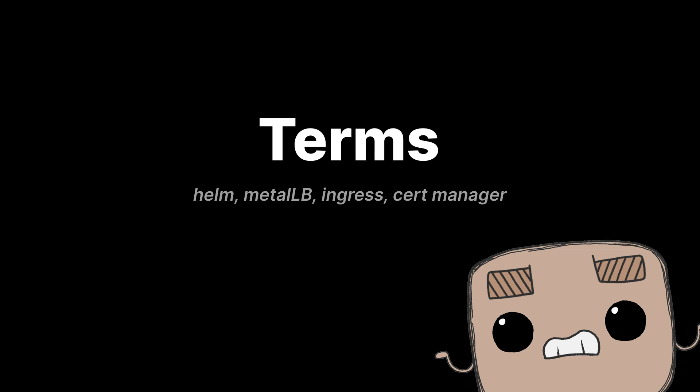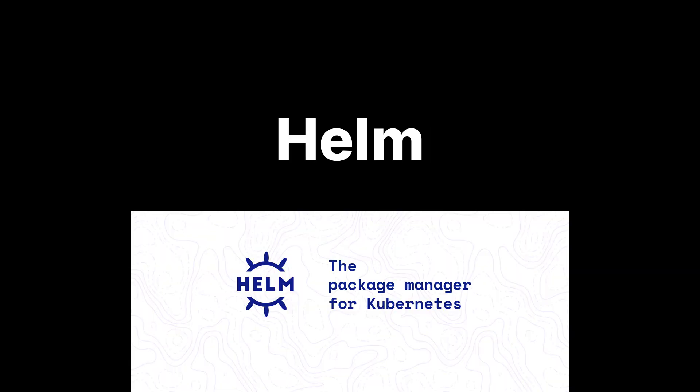Helm is often described as the package manager for Kubernetes. It helps you define, install, and upgrade applications in your cluster using charts, basically pre-configured templates that simplify complex setups.